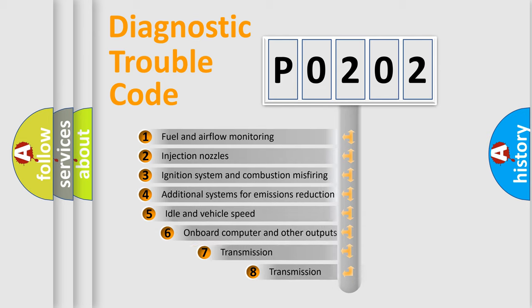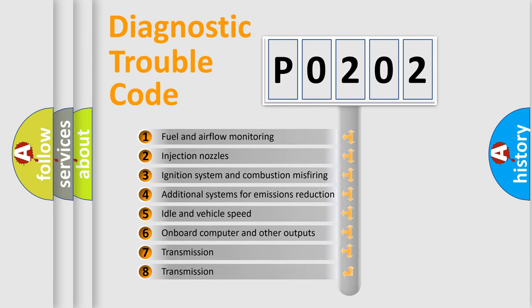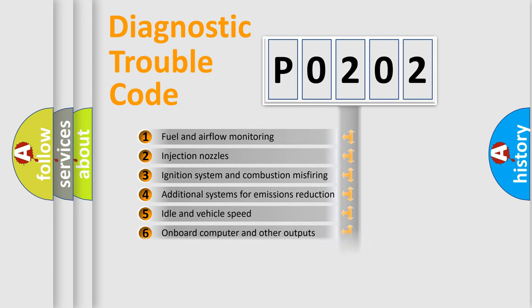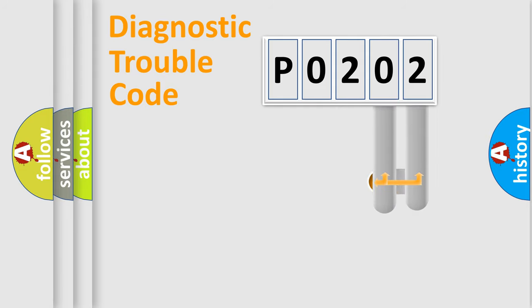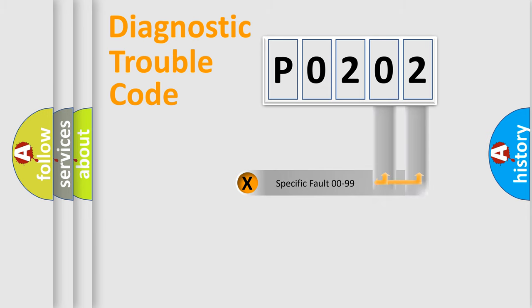The third character specifies a subset of errors. The distribution shown is valid only for the standardized DTC code. Only the last two characters define the specific fault of the group.